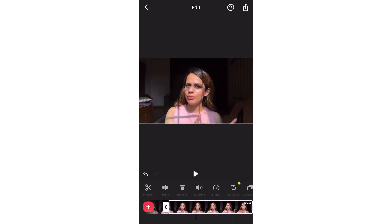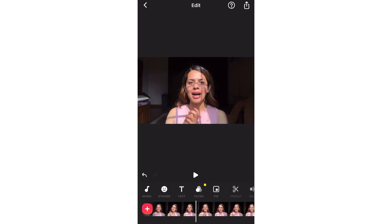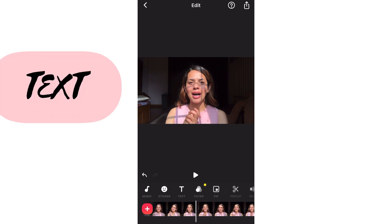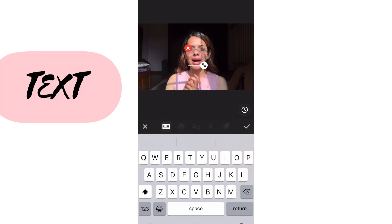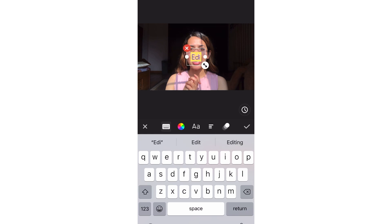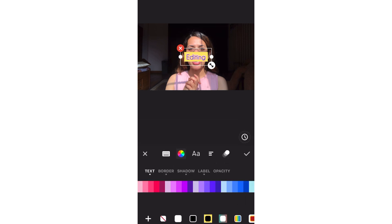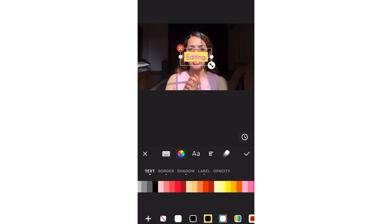I will type in this video and type in the editing section. You can type in different colors for your text.